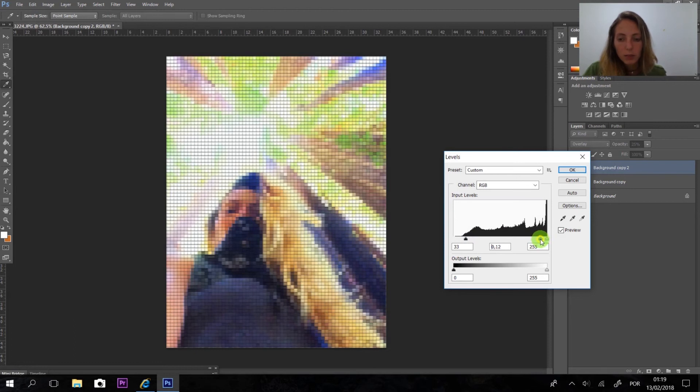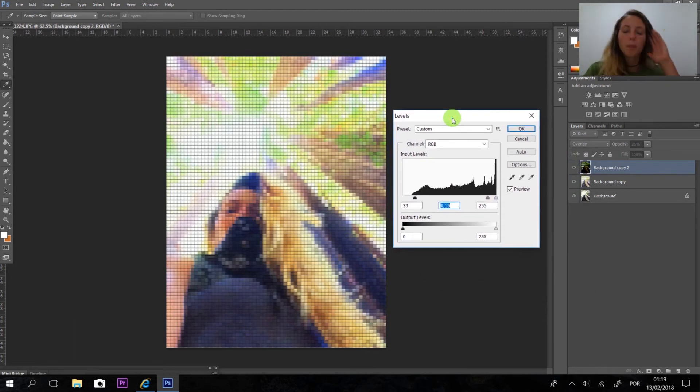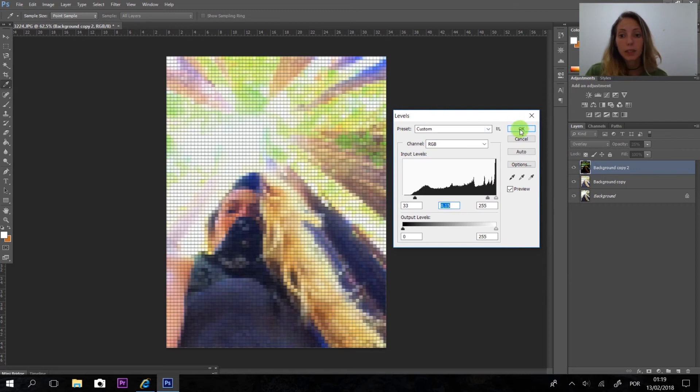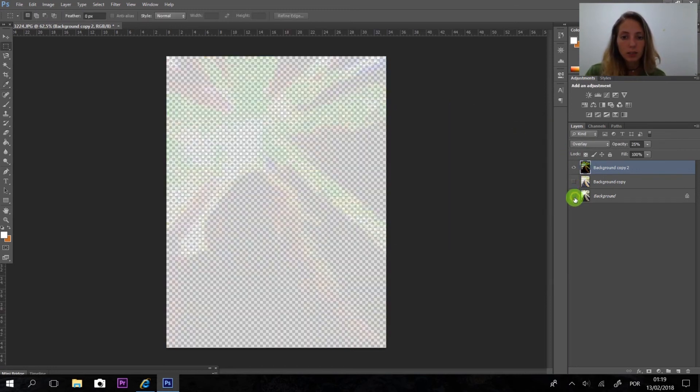You can always change it. That's a really good tip. Use the levels to correct your picture.